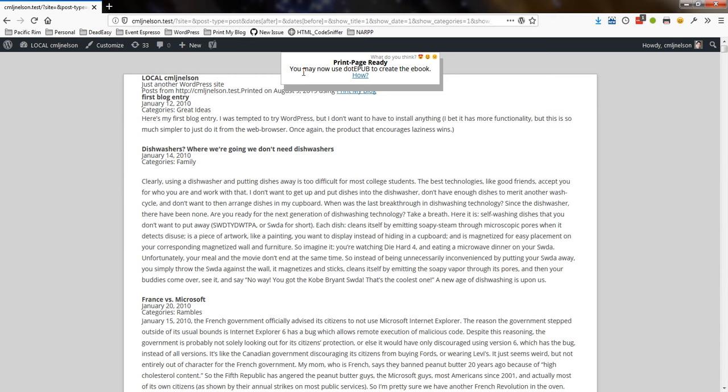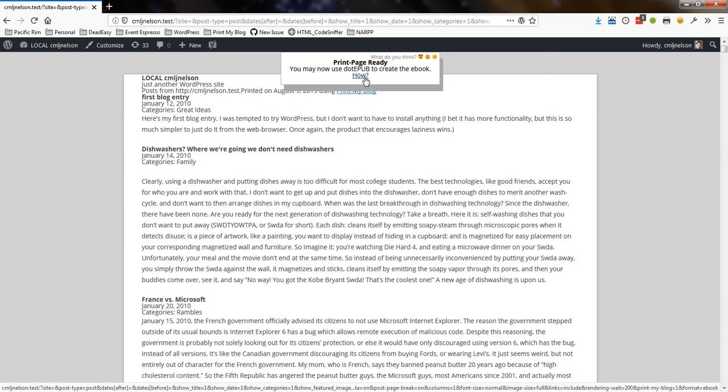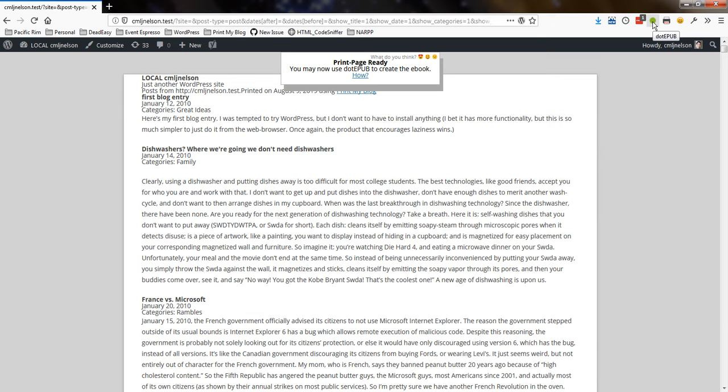Then it says print page ready. You may now use dotepub to create the eBook. There's a link if you want to know how. But I'm going to use dotepub. So I'm just going to click on the dotepub browser extension button.